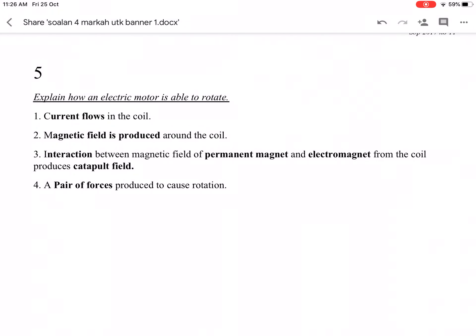I explain how an electric motor is able to rotate. Step 1: Current flows in the coil.